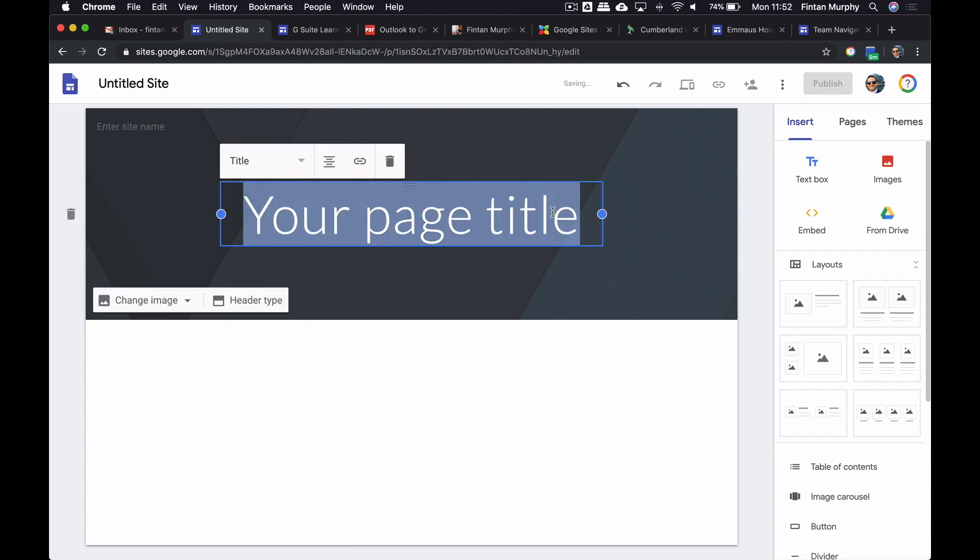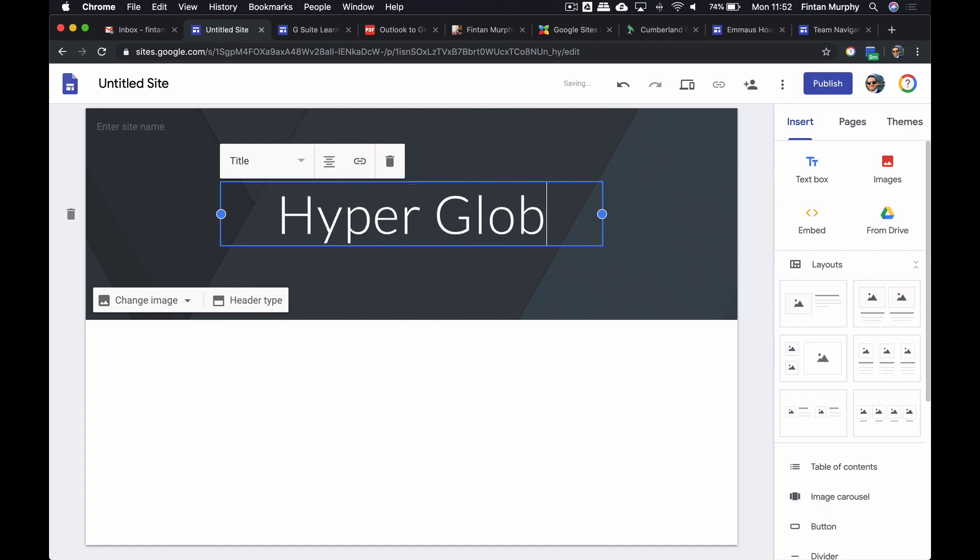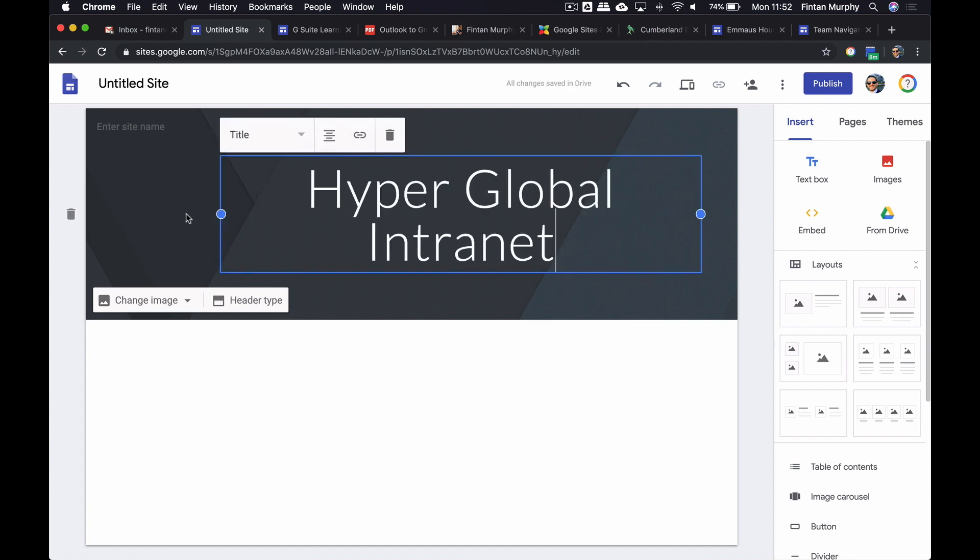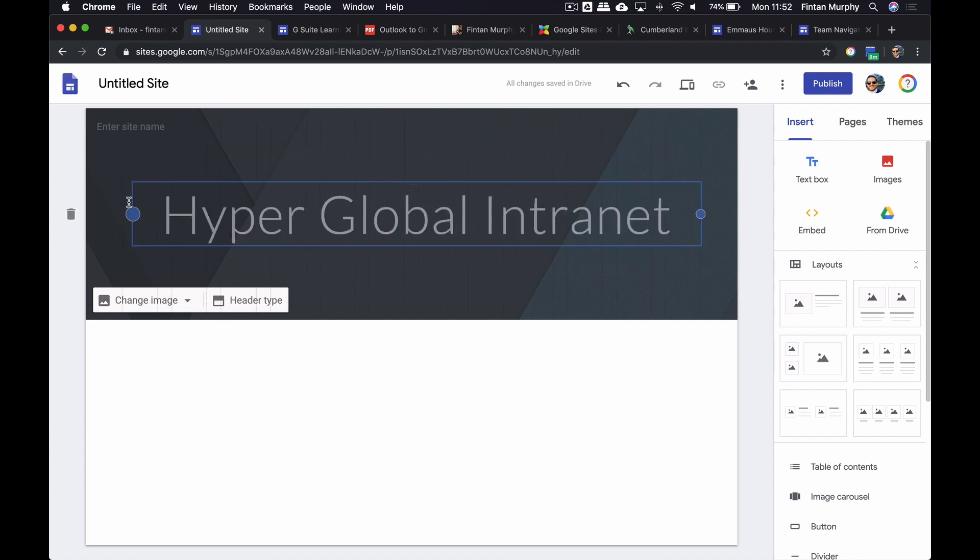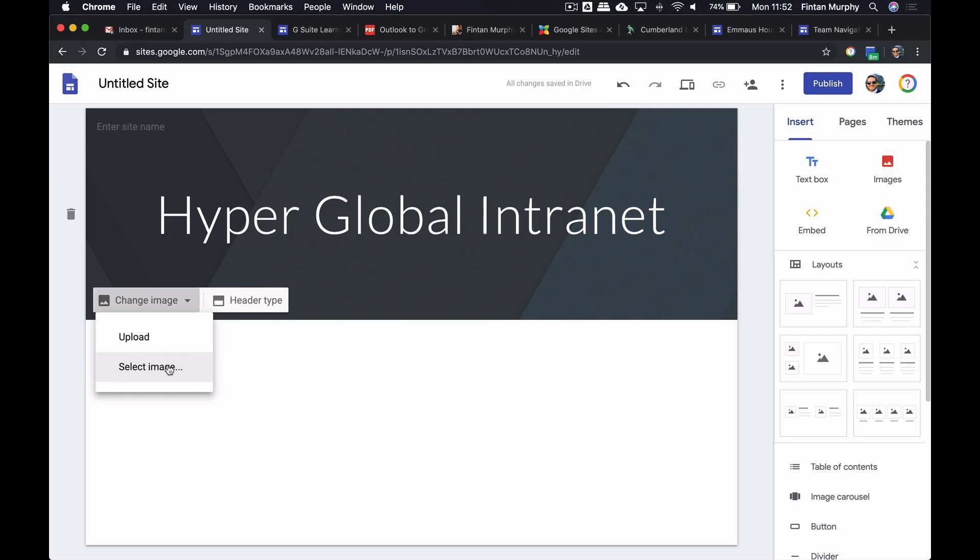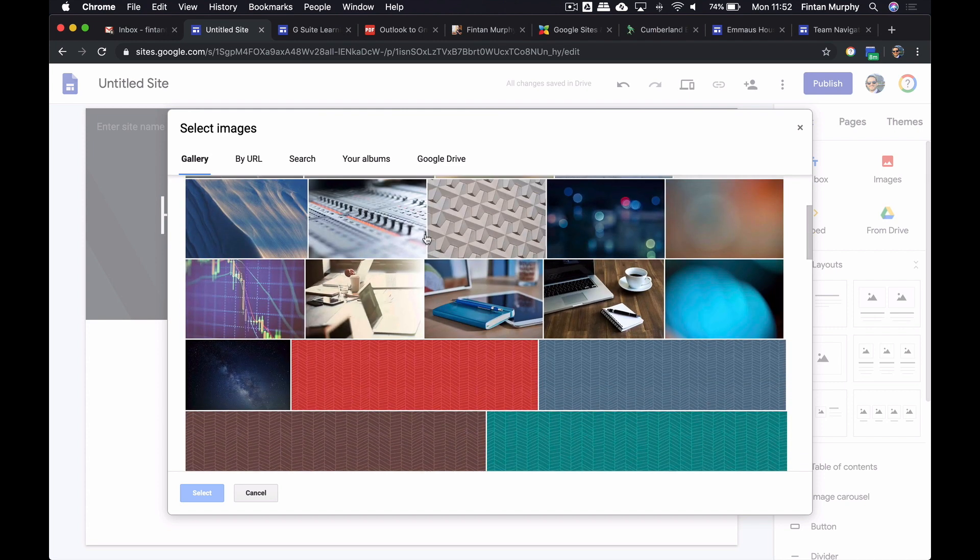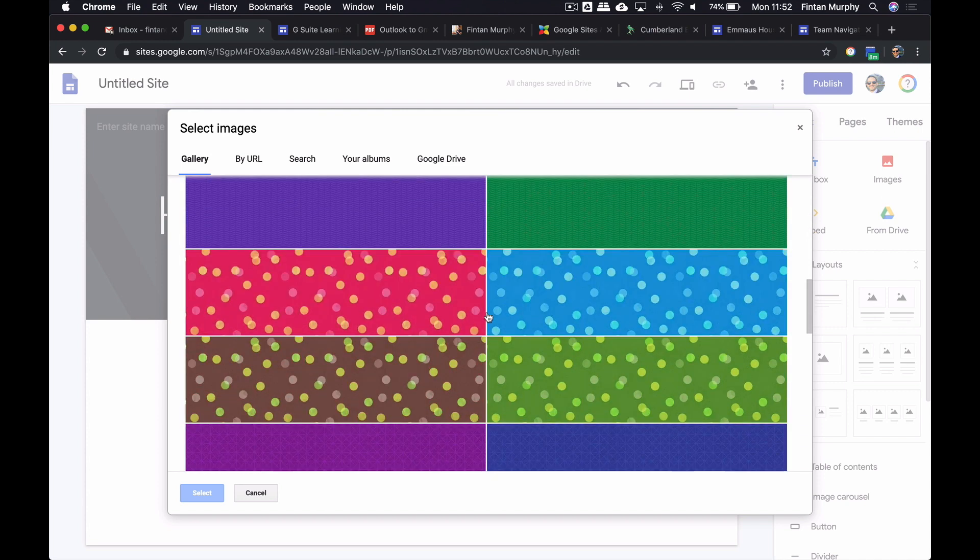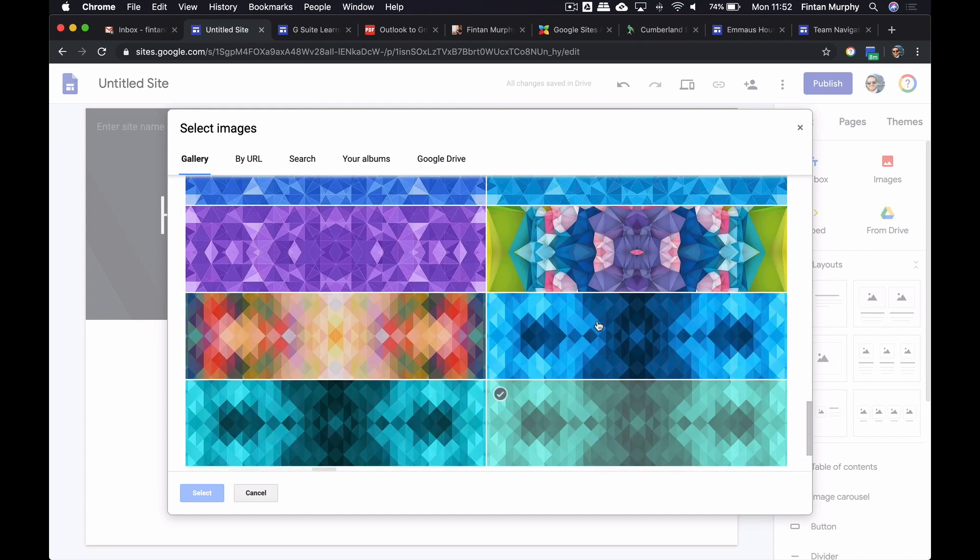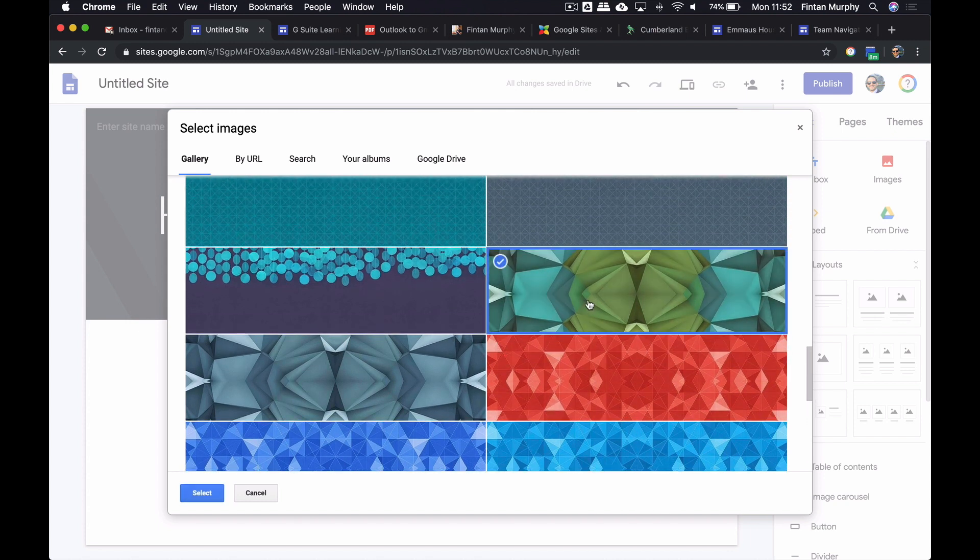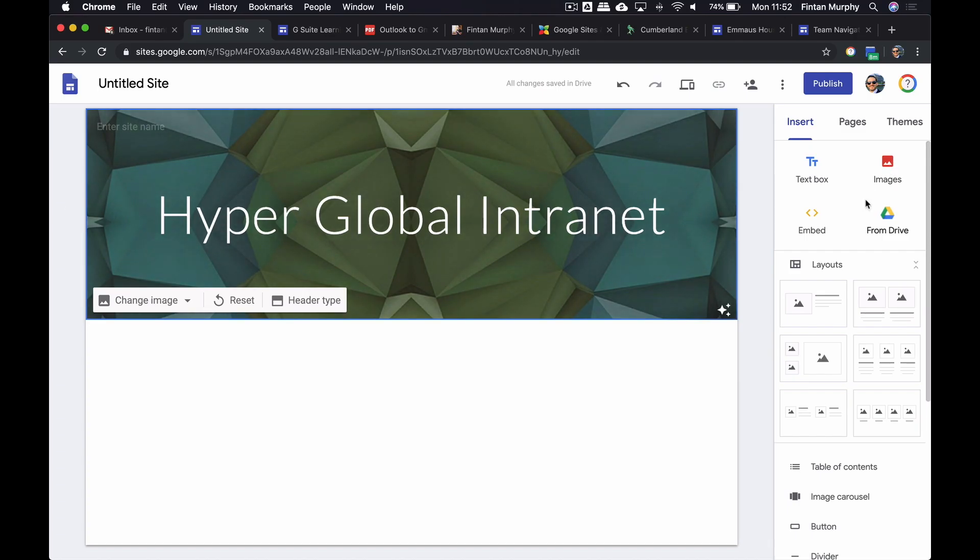Now what I can do is I can create my page here. I'm going to call it Hyperglobal Intranet. Hyperglobal is the name of my company. I'm going to expand it out a little bit. Everything is drag and drop and really easy for me to change stuff. I'm going to change the background image here so I can select from a whole array of images that Google have. One of my favorite ones here is this guy, so I'm going to click on this one and Google will actually adjust it and make it readable for my end users.